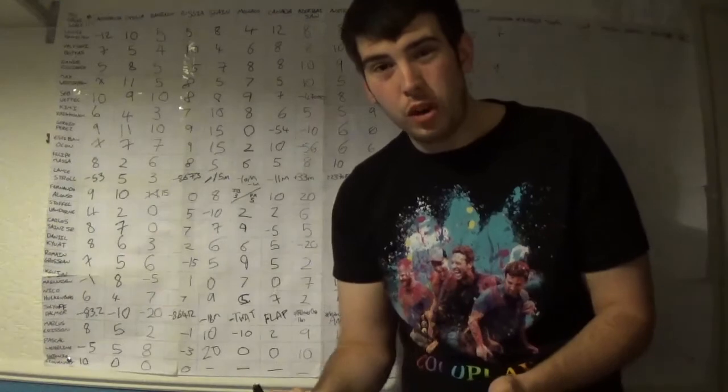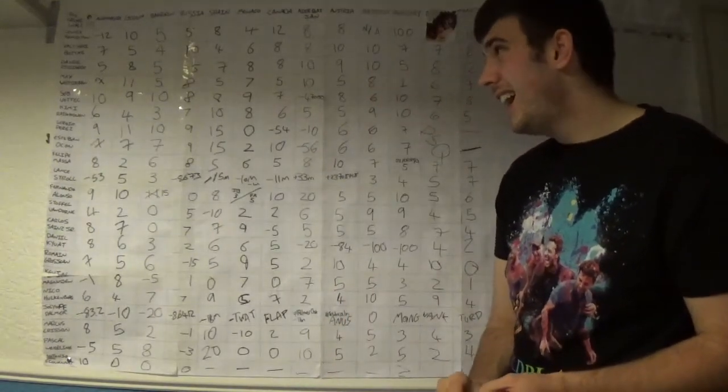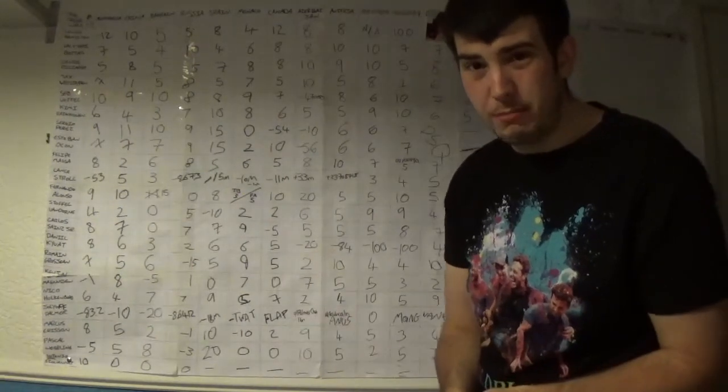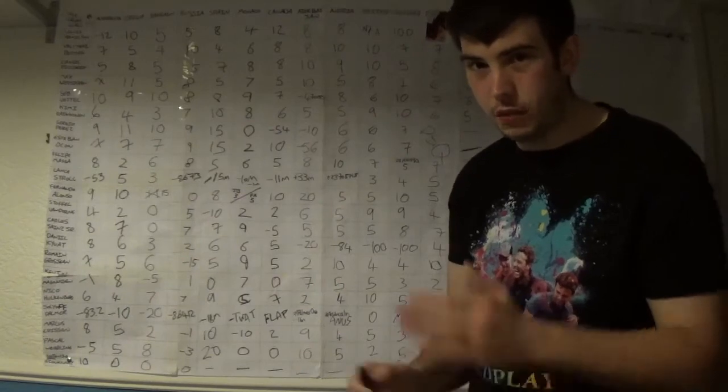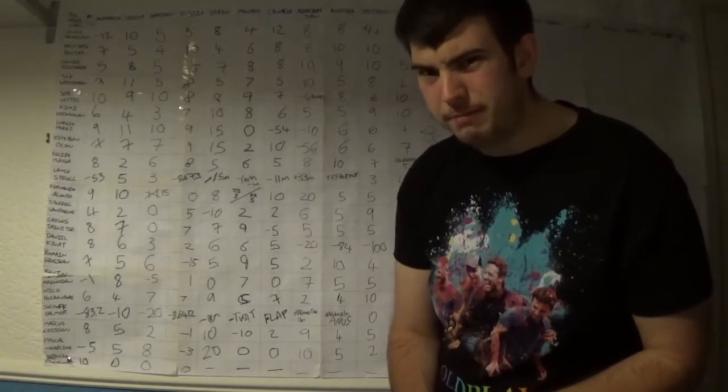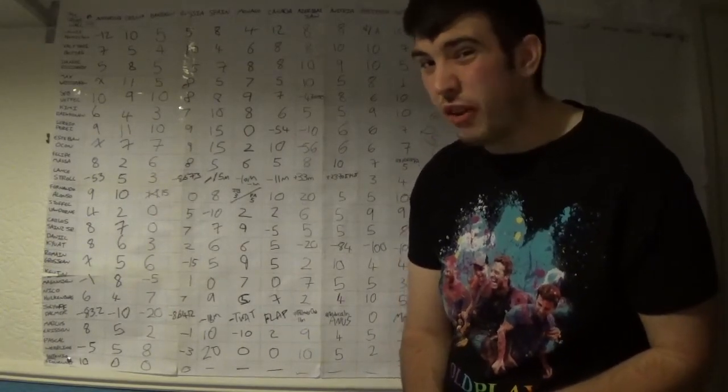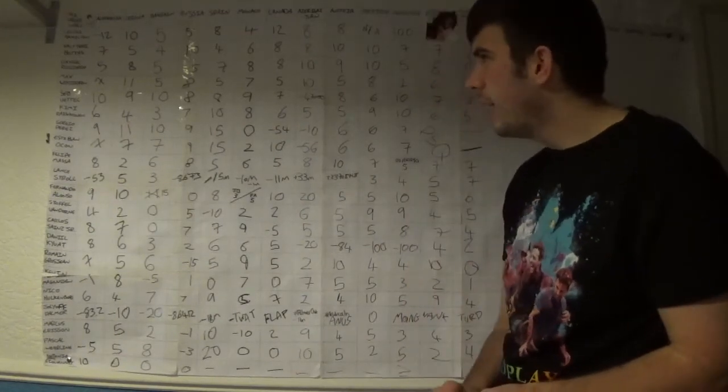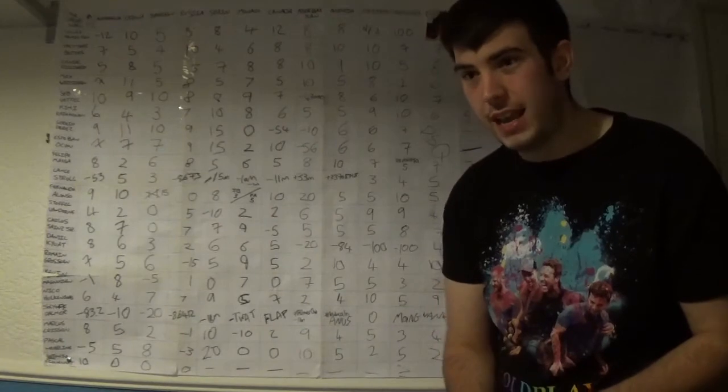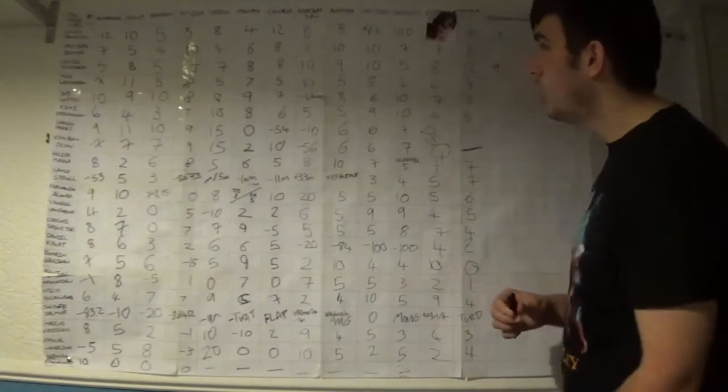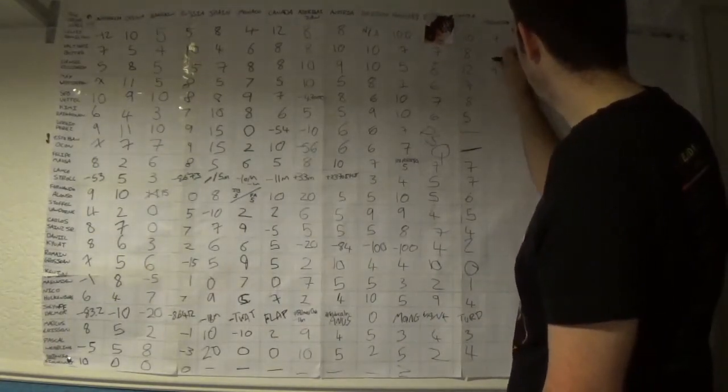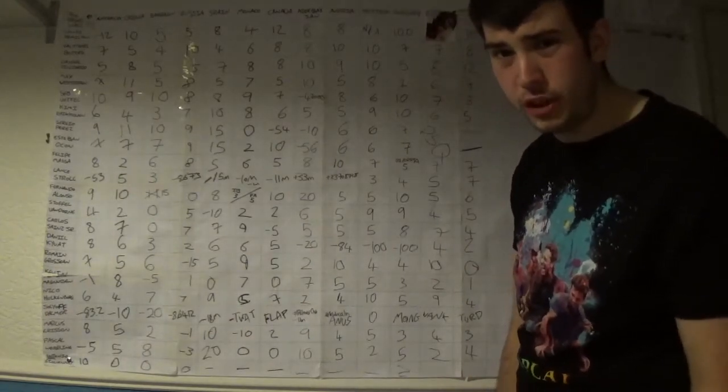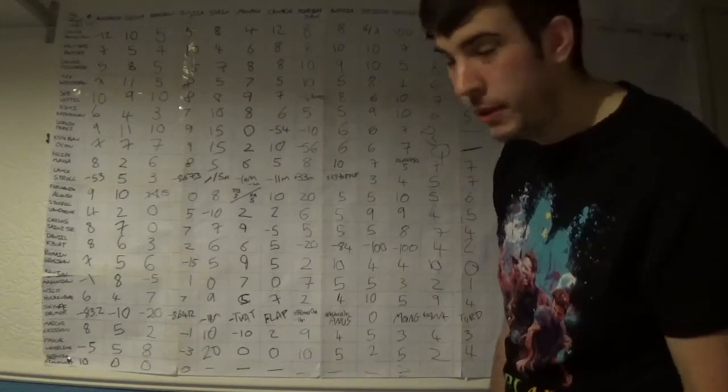Valtteri Bottas P3 after qualifying P6, some way off his teammate in qualifying and once again some way off his teammate in terms of race pace. Dropped down to sixth at one point after recovering and actually got overtaken by Jolyon Palmer. Street cred not very good there Bottas. Outshone by your teammate all weekend once again. It should have easily been a one-two if Ricciardo didn't have gearbox issues. Valtteri Bottas, six points this weekend. Disappointing in comparison to your teammate, but at least you didn't cry like a bitch.